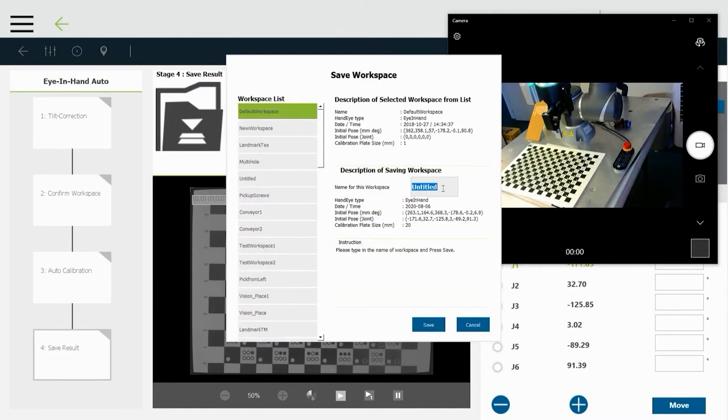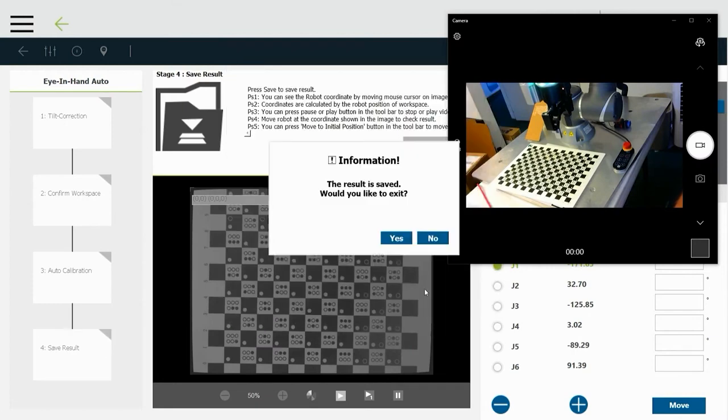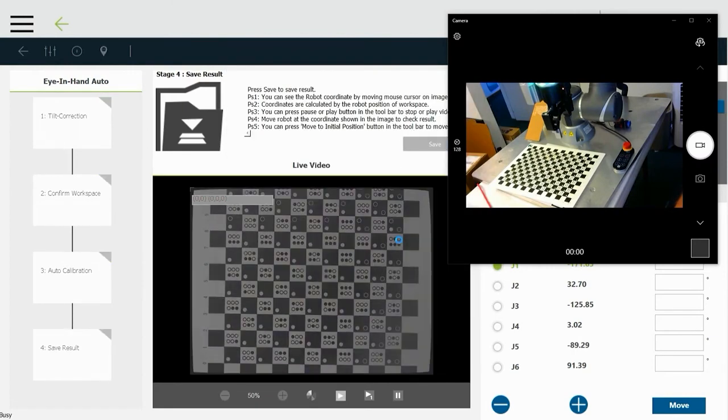The workspace we use later when you do the machine vision tools, for instance, finding a part so that you can pick it up. Give it a name that you can remember, then say save. Confirm those that it's saved and that you're done.